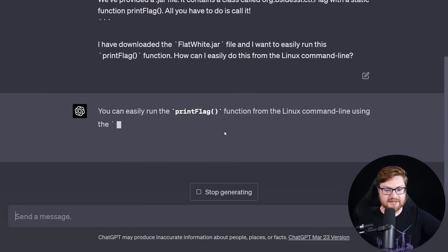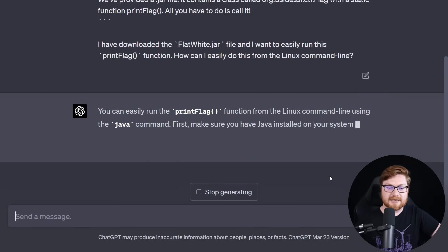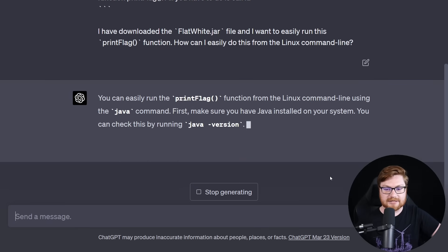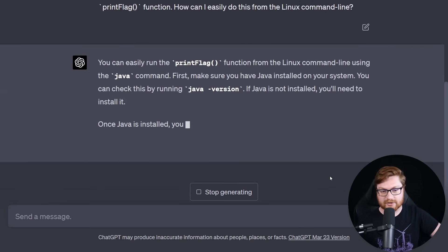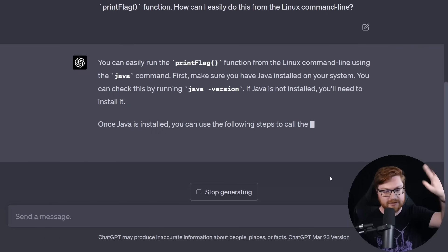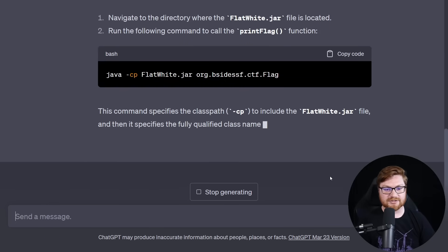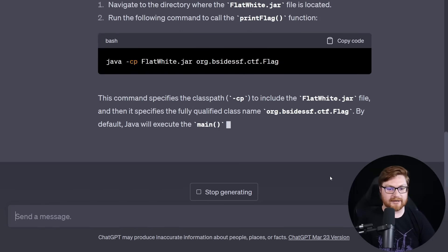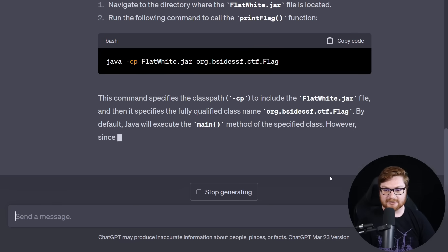What I'm going to do is just copy and paste this challenge prompt. And then I'll move over to ChatGPT. I am working on a capture the flag challenge with this challenge description. I have downloaded the flatwhite.jar file. And I want to easily run this print_flag function. How can I easily do this from the Linux command line? I'll hit enter and let's see what ChatGPT says.